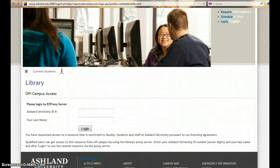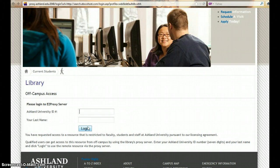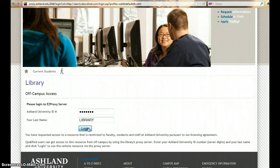If you are working on campus, the link will automatically direct you to the database. If you are working off campus, you will need to authenticate. Enter your Ashland University ID number, your last name, and log in.